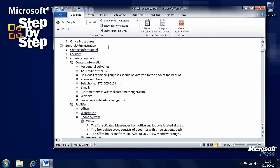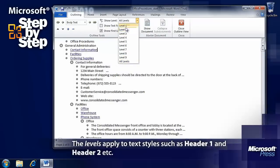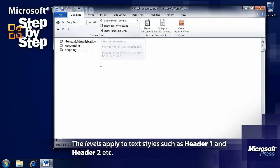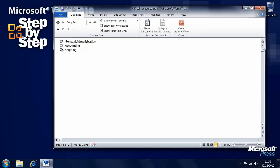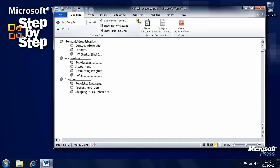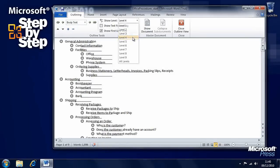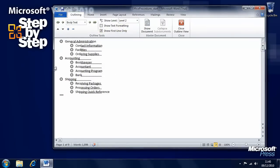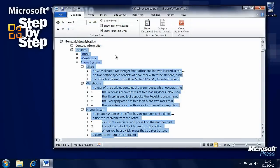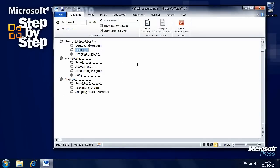We can also show different levels of text. Some segments have a plus next to them, and at the moment the show level is set to all levels. If we just show level one, we can see there are three main headers in the text. If we show levels one and two, we can see sub-headers and so on. We can double click on these pluses to open and close those particular sections.